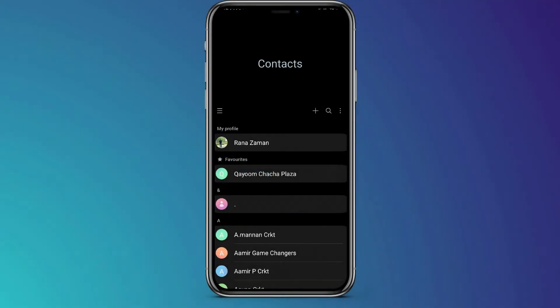So if you want your contacts in your SIM, because many times we change our phone and we lose our important contacts. So to avoid this, we should save our contacts in SIM.